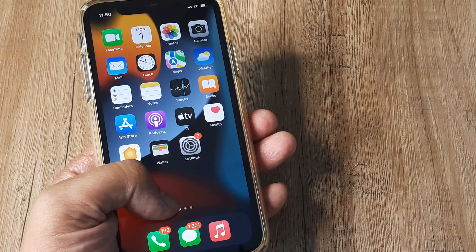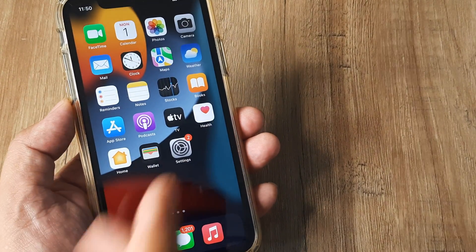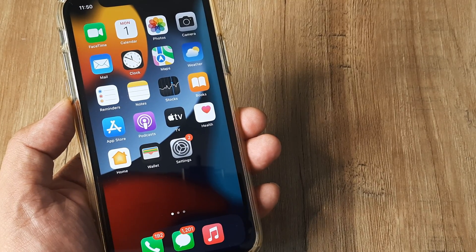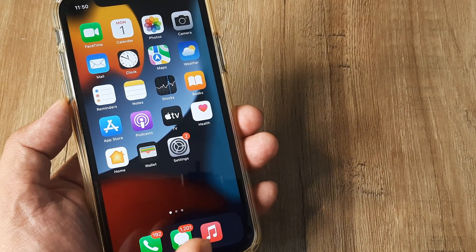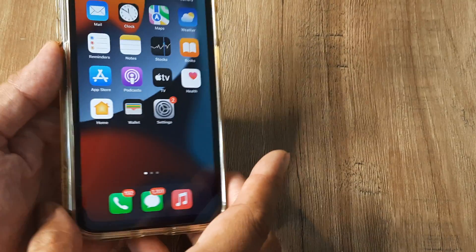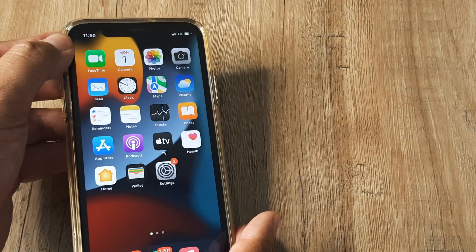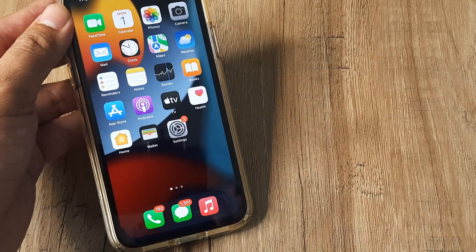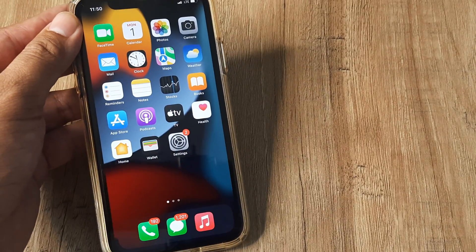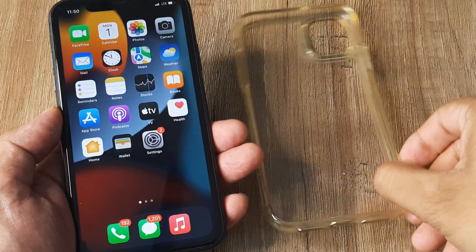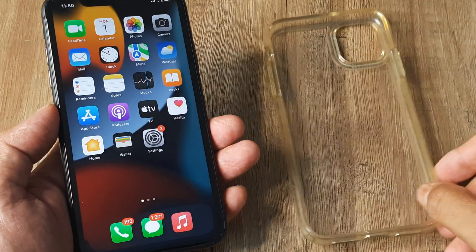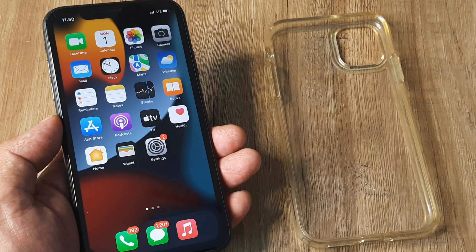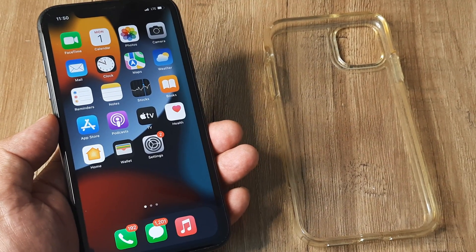You may find this strange, but the case your iPhone is in may sometimes be causing this. Simply take your case off and check if your problem is solved. Once the case has been removed, hopefully the problem should be resolved.